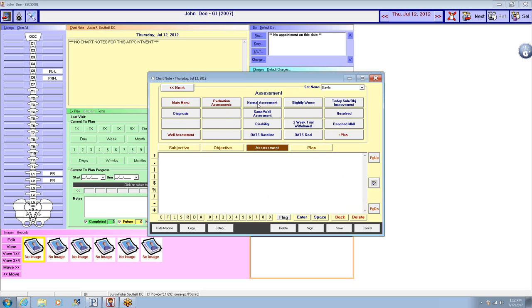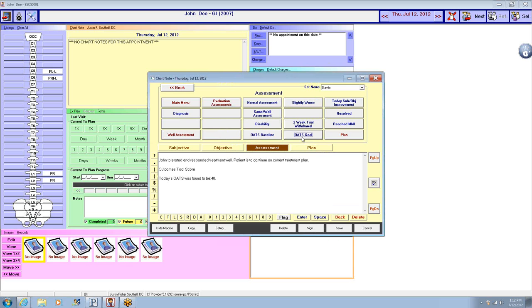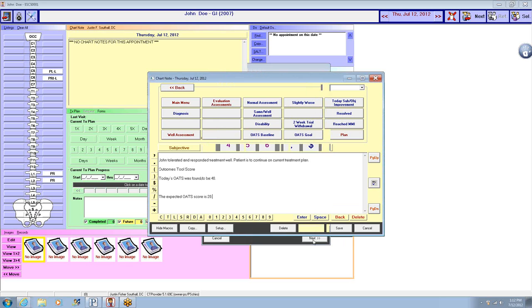Do the assessment, do normal. The OAS baseline of 40 and our new goal is now going to be 20.